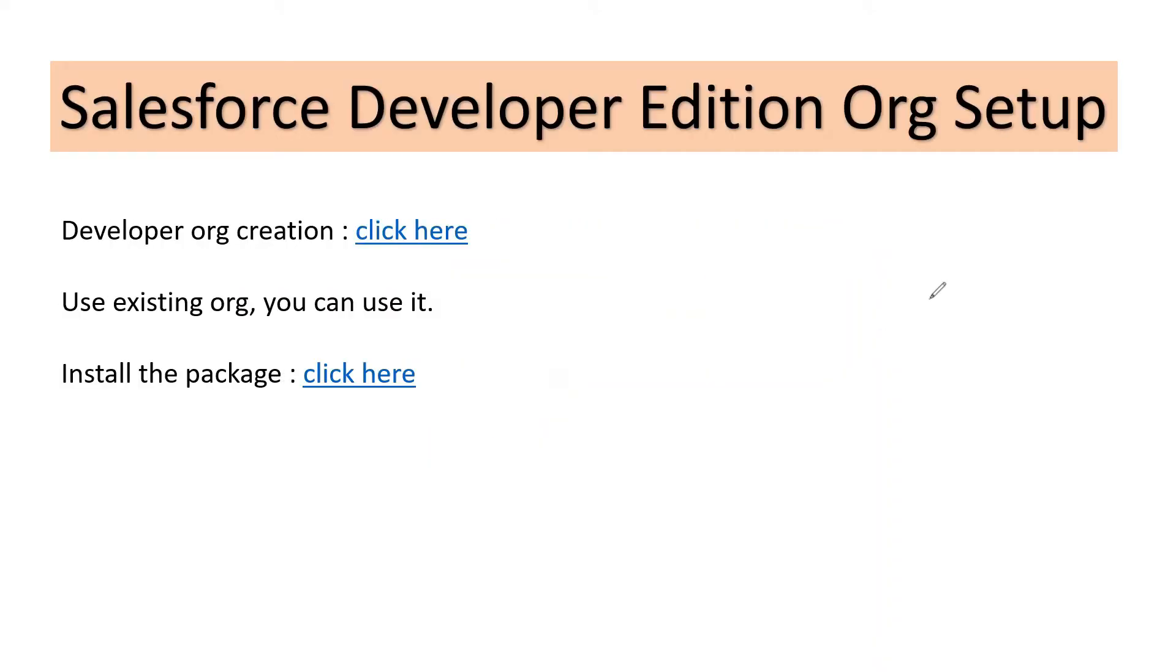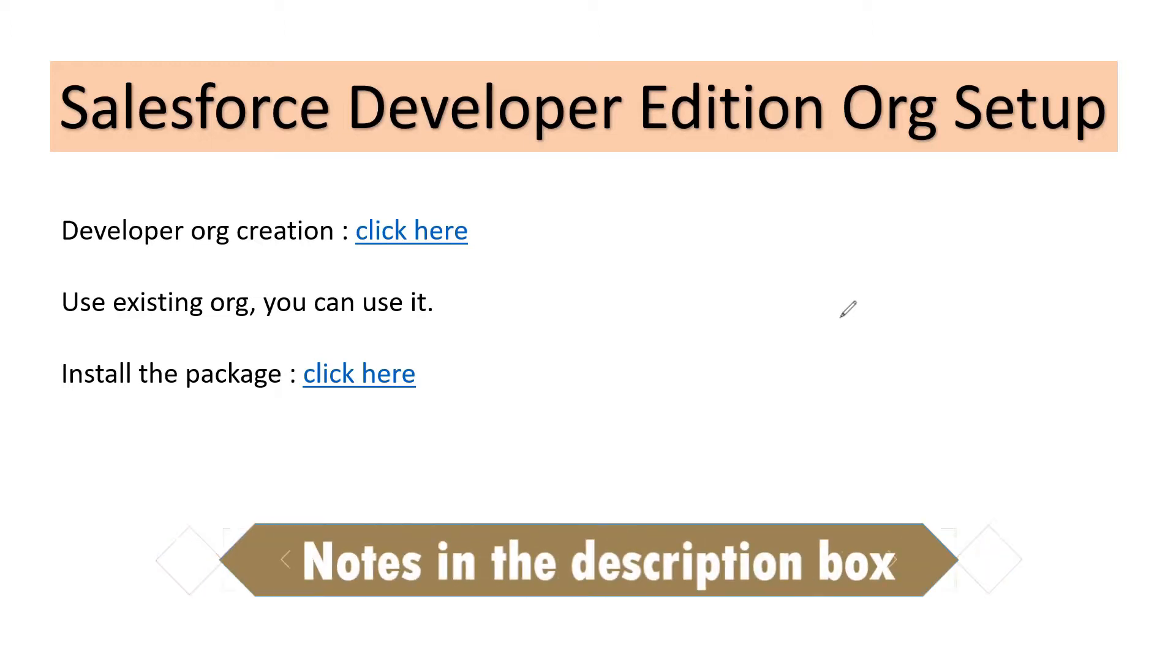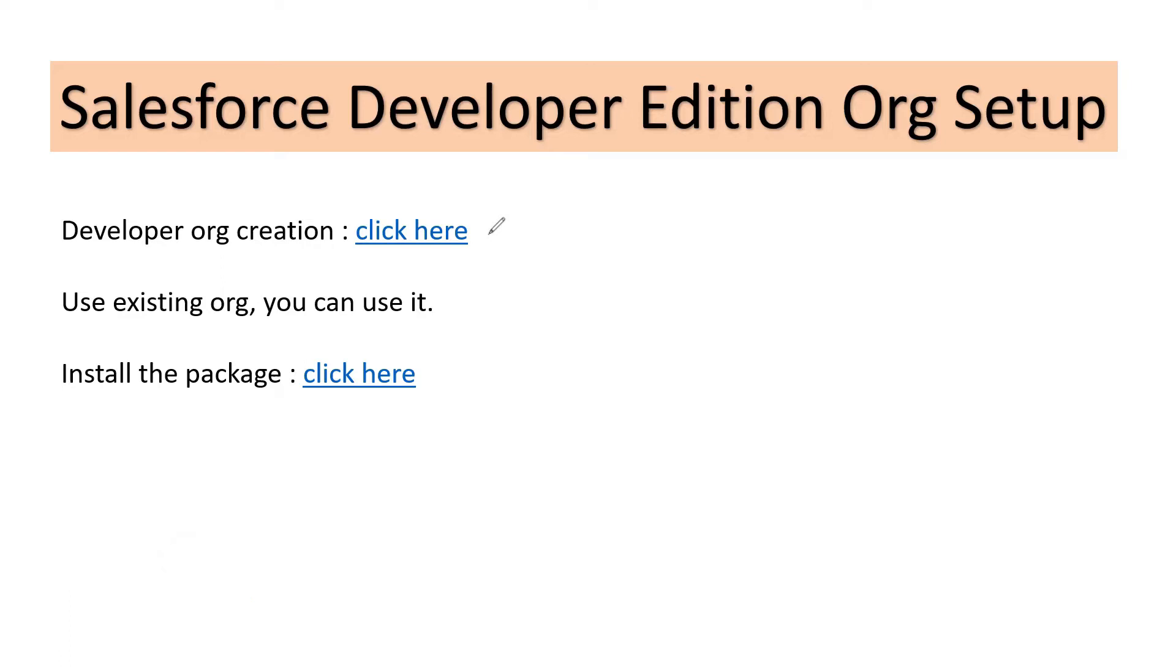Video number four: Salesforce Developer Edition Org Setup. You might have guessed it right, of course we need a Salesforce Developer Edition org for this entire process. In case if you do not have a Developer Edition, you can create your Developer Edition org by using this link.